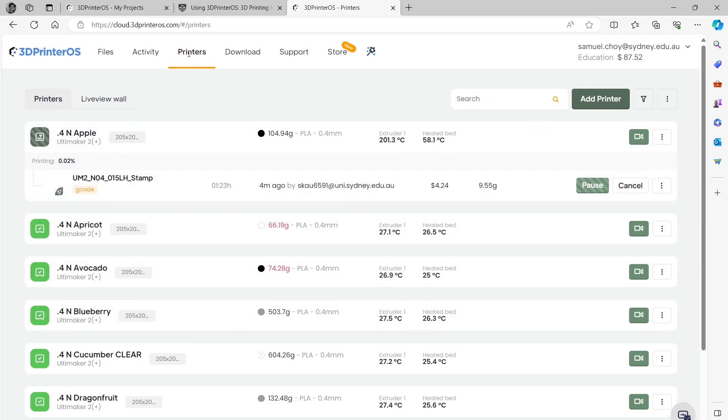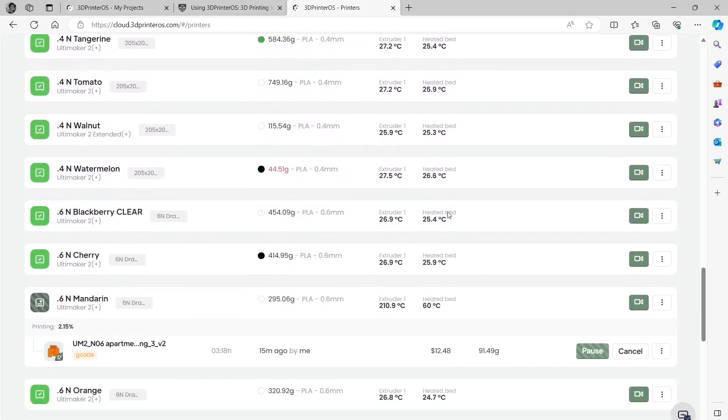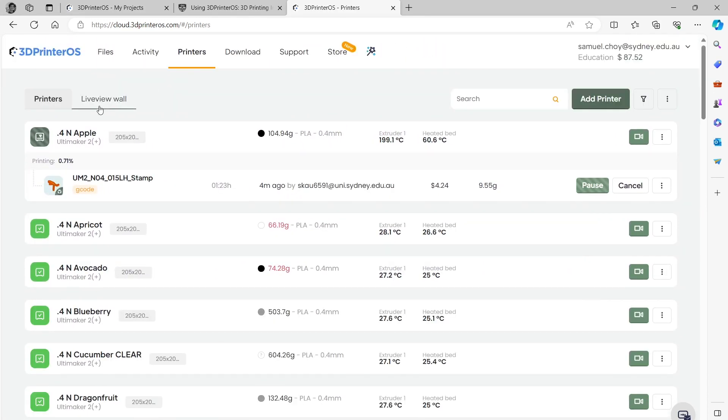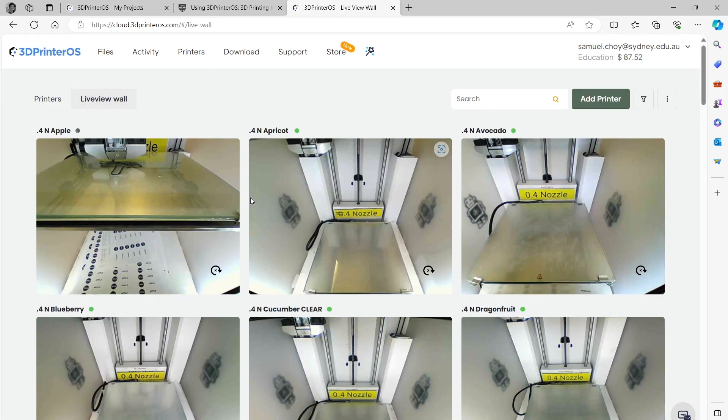If you go to printers you can also see other jobs that are happening currently. And this job here is by me. If you click on the live wall you can see all of the printers.